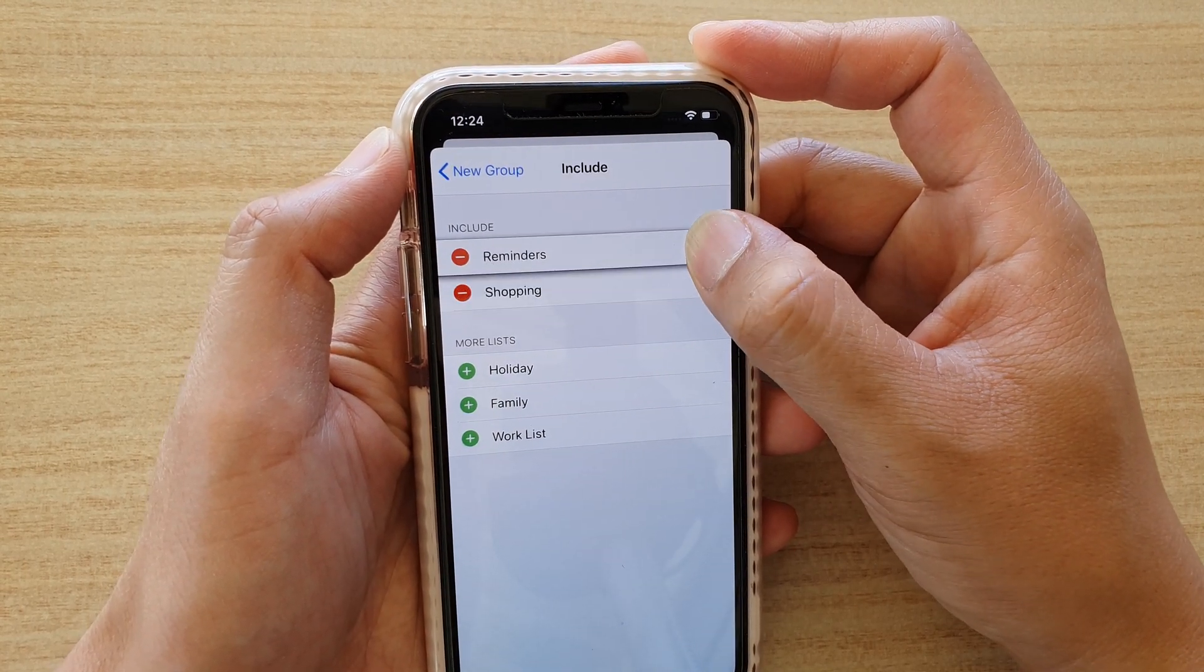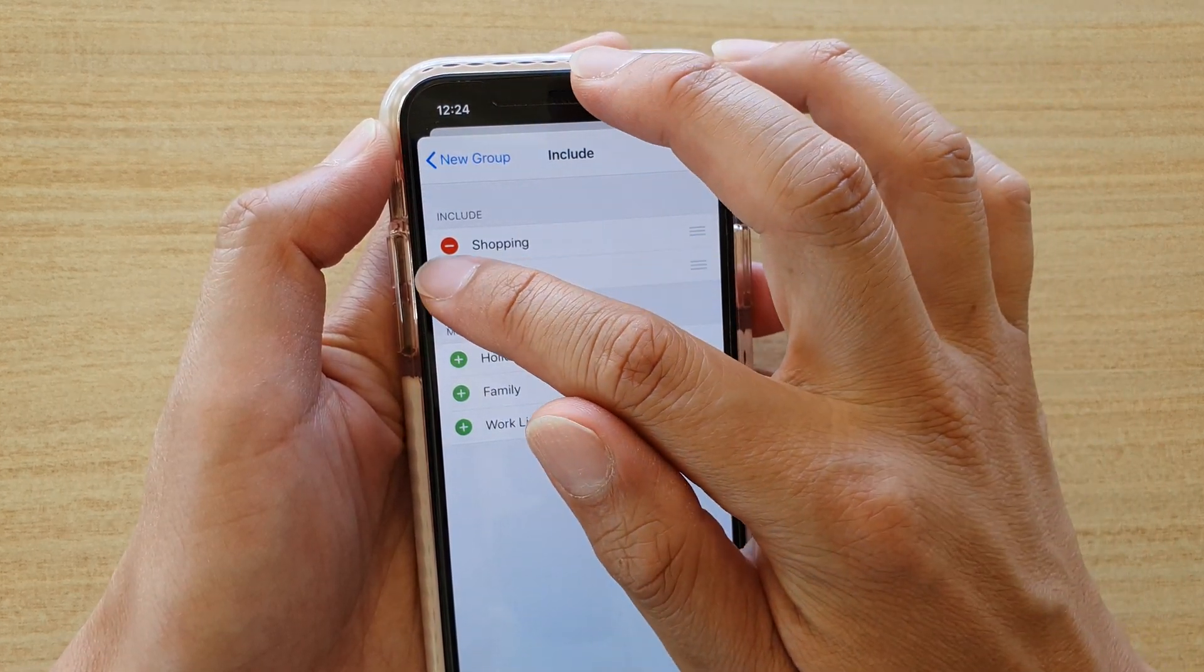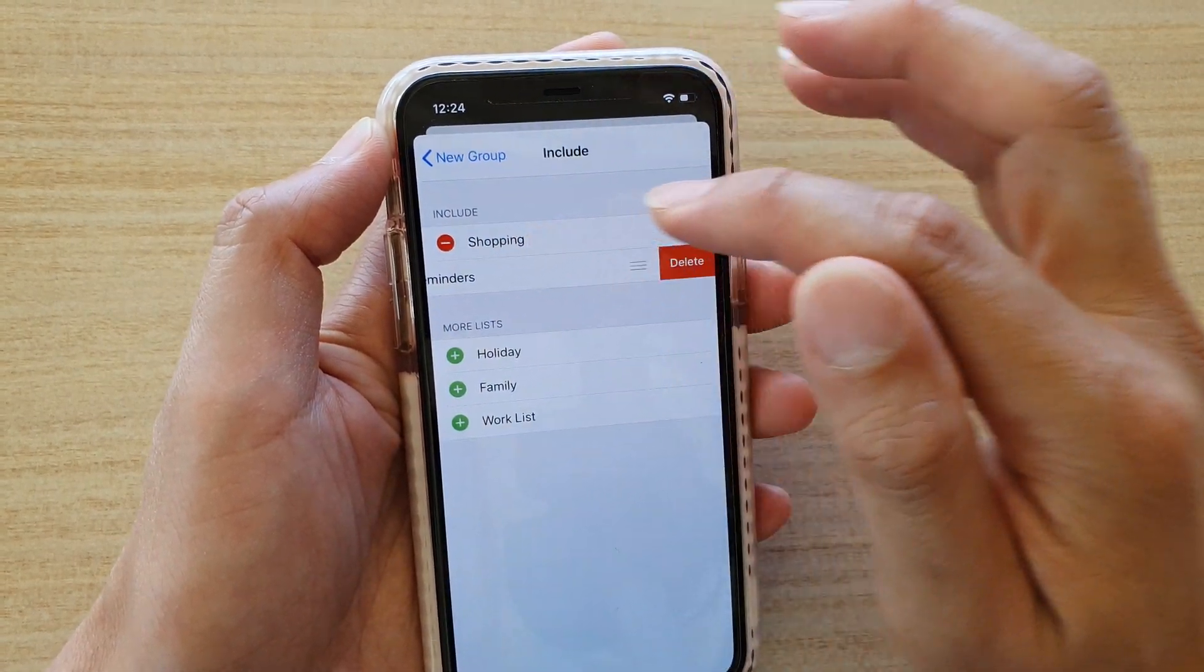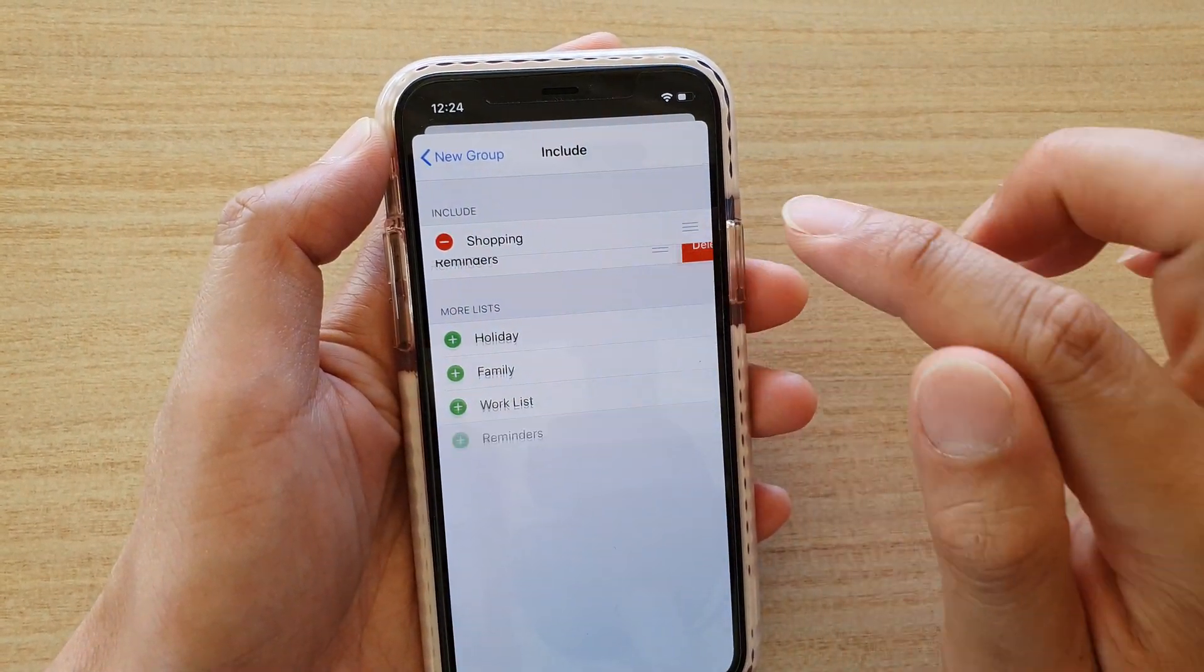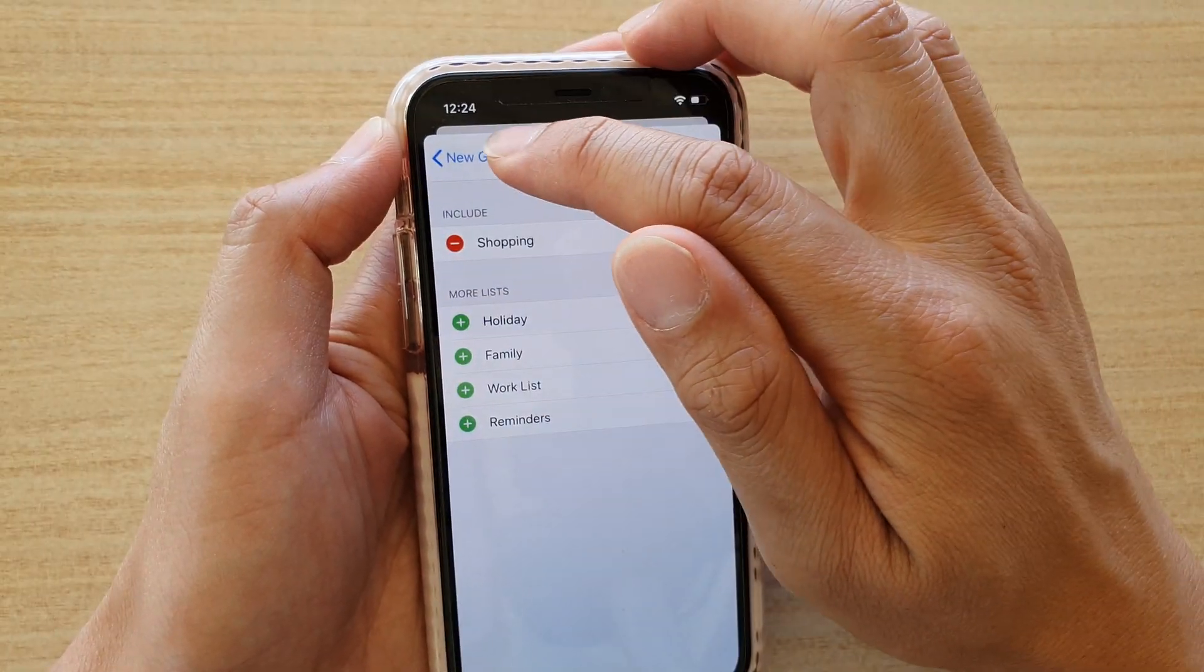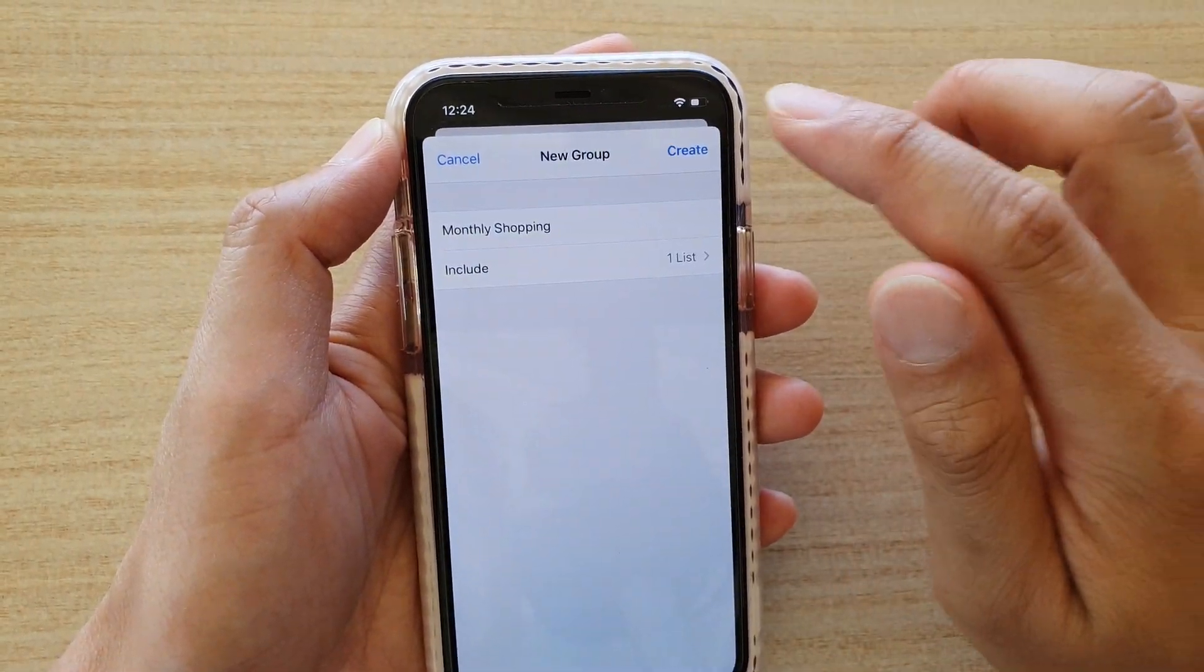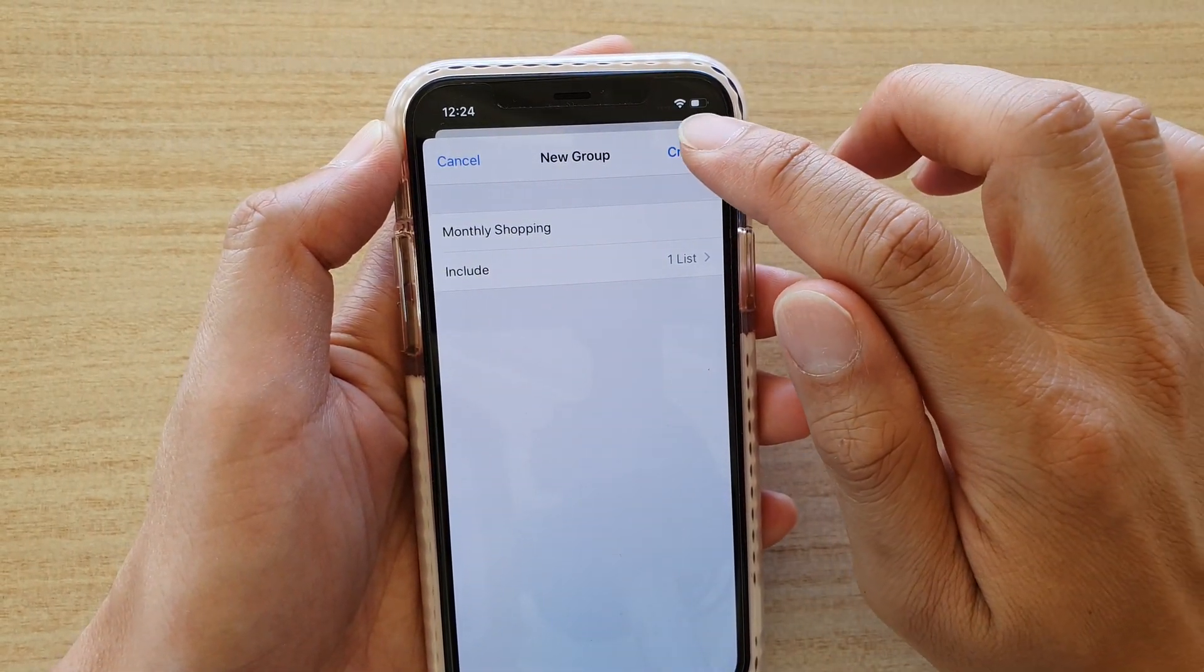If you do not want that item to be included, you can just tap on the minus icon to delete it, and then you can tap on the back key up here to go back to the group and then tap on create.